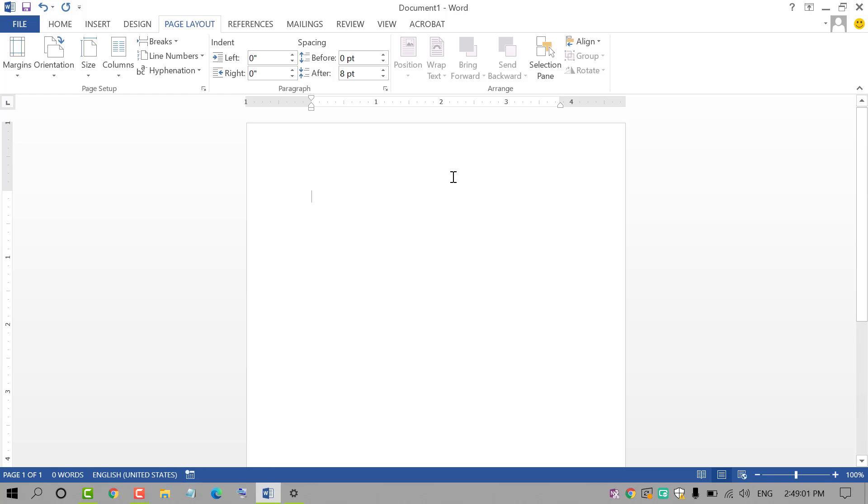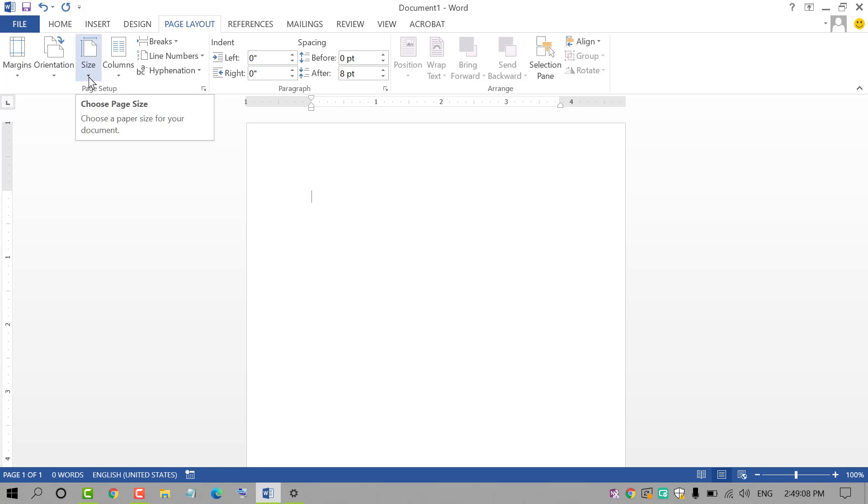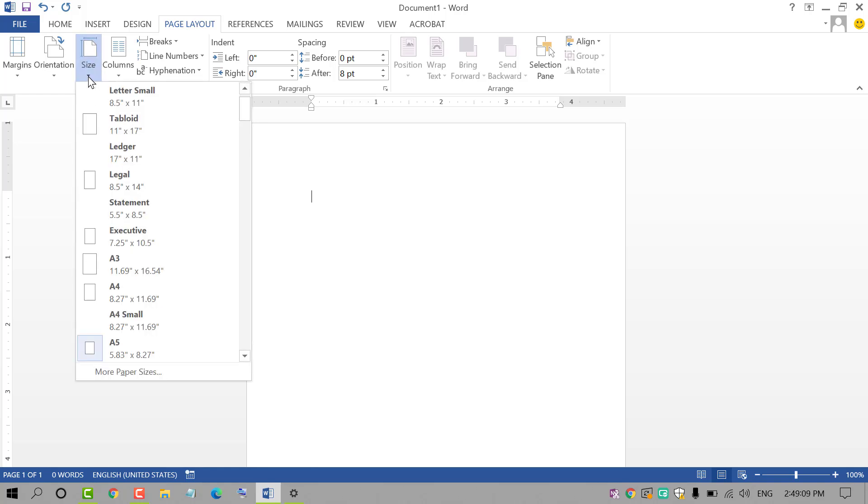And friends if you want to set A5 as default, so again click on this drop down. Click on more paper size.